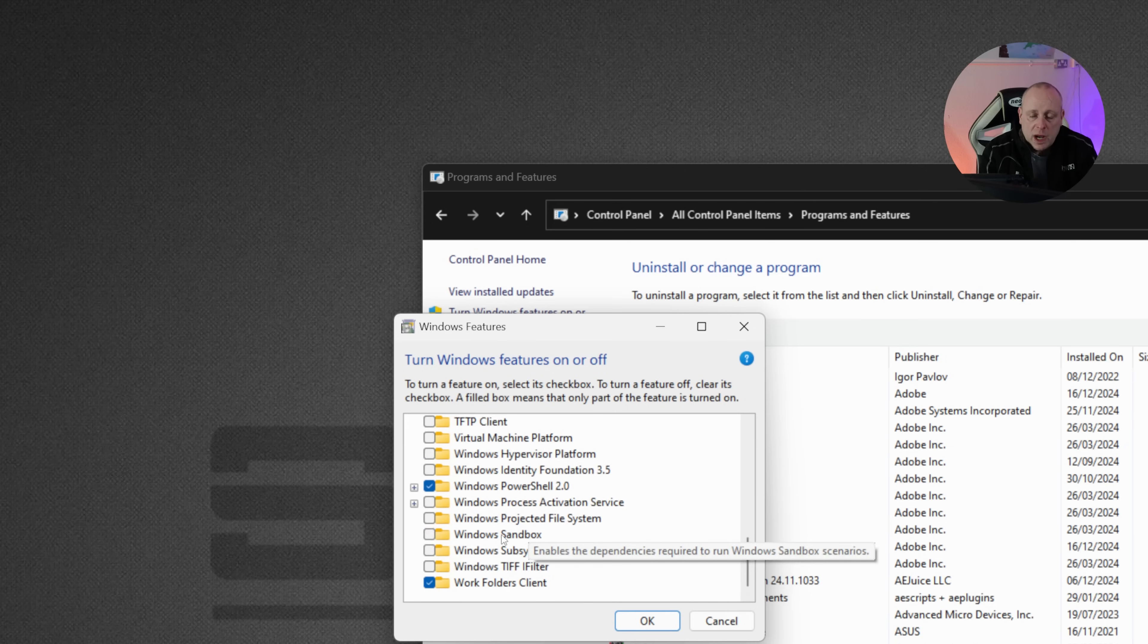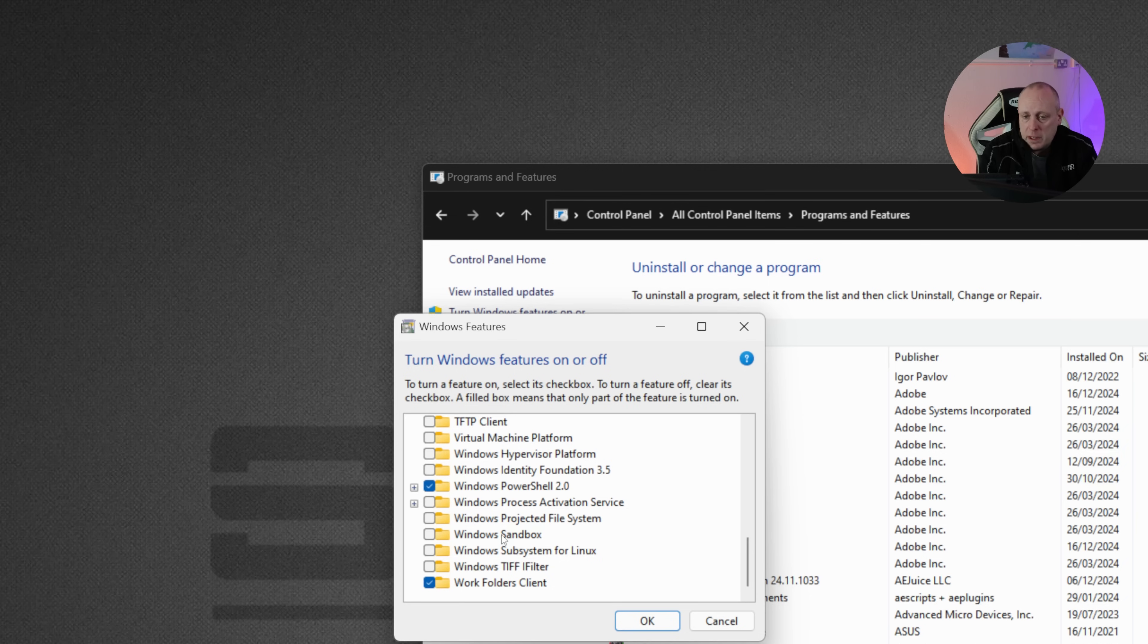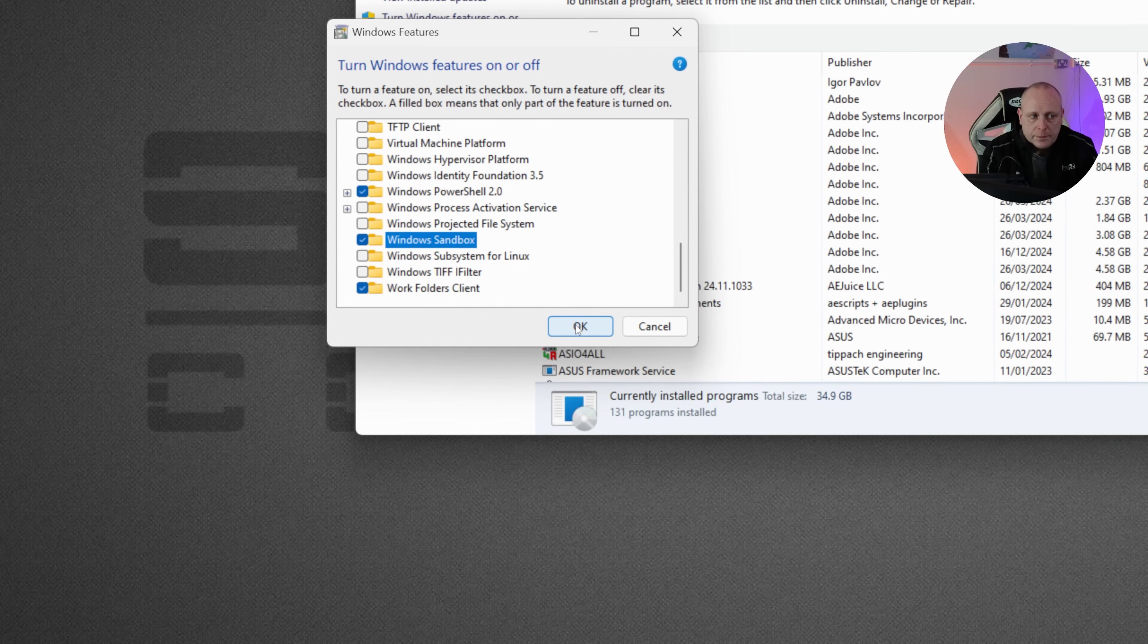Now, if this is greyed out, it means that it's not supported and you don't have virtualization enabled in the BIOS or your system just doesn't support it. Most modern systems do. So if we tick that and then we click OK.